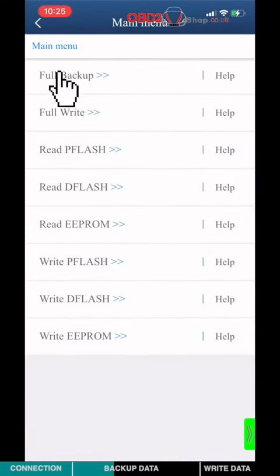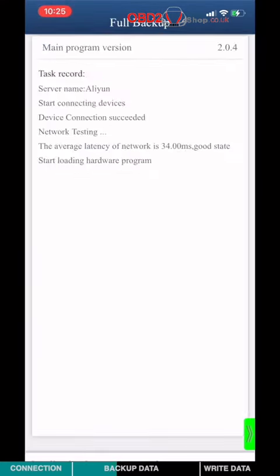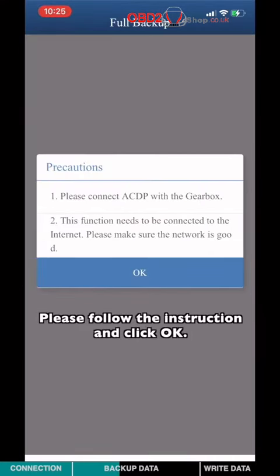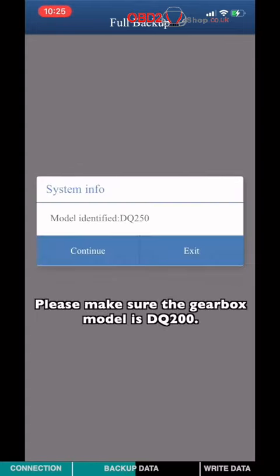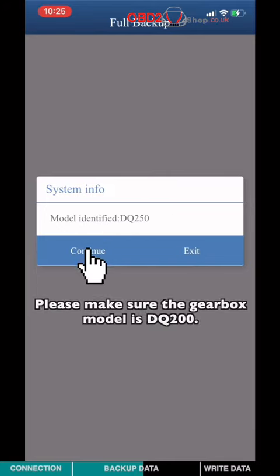Choose Full Backup. Please follow the instruction and click OK. Please make sure the gearbox model is DQ250.